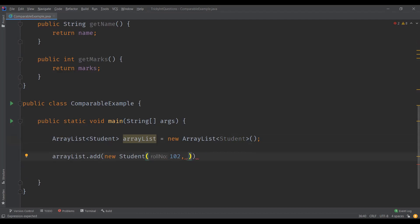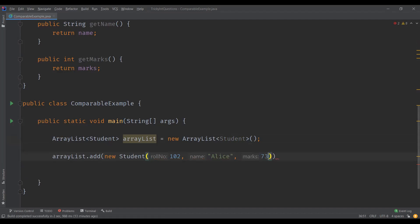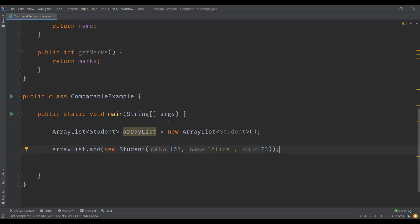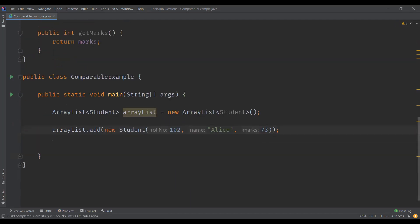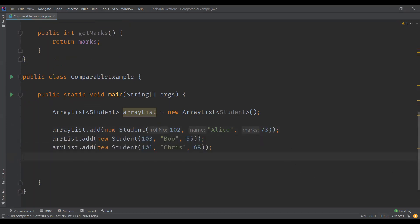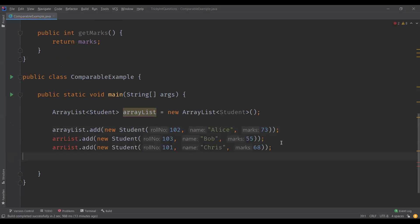I'm going to initialize the constructor — say, for example, roll number 1, Alice's name, and some marks like 70 something. In the same way, I'm going to add two more Student objects.